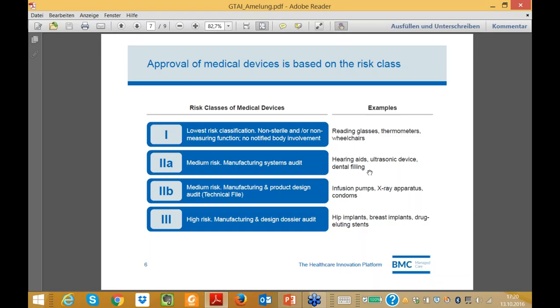We focus more on class 2B and 3. Class 3 is very clear — like hip implants, breast implants, and drug-eluting stents. Out of quite a lot of scandals over the last years, people are trying to make access more difficult with higher hurdles. There is a lot of discussion about some mobile solutions where people give concrete therapy suggestions, and the question is whether to classify them as class 1 or even 3B. This makes a very large difference for reimbursement and time to market.